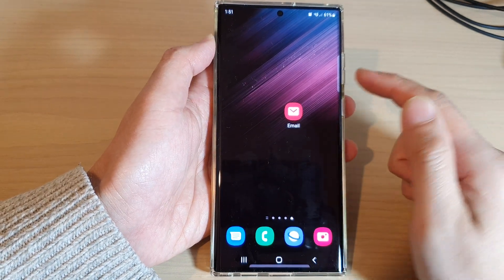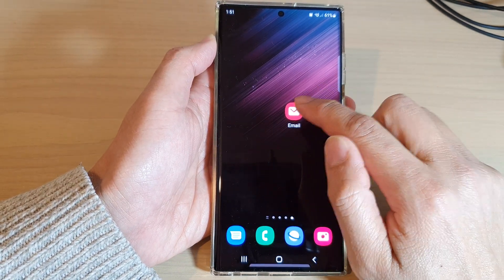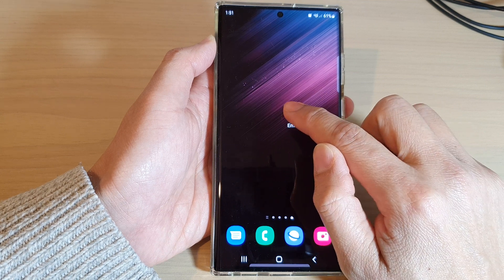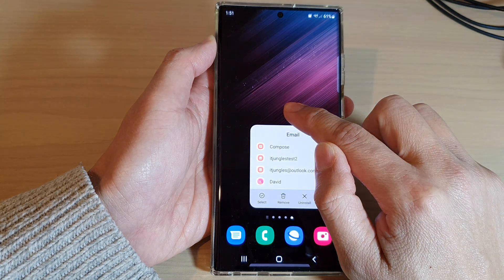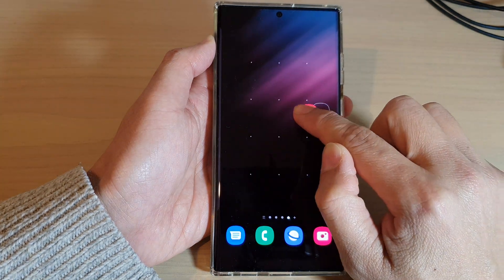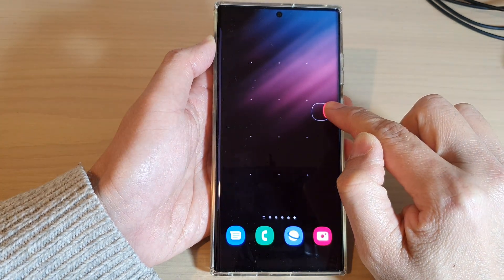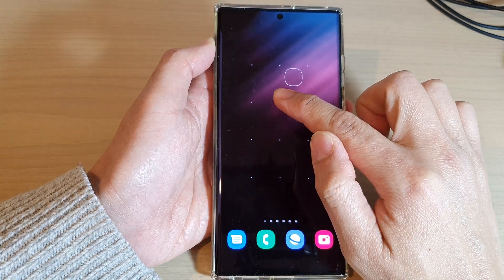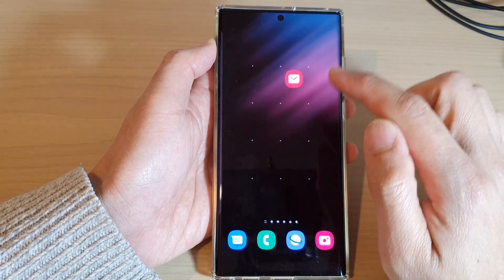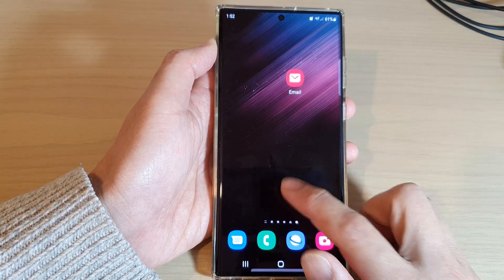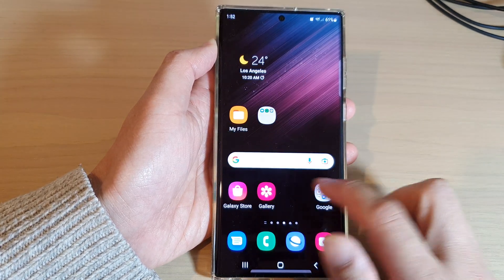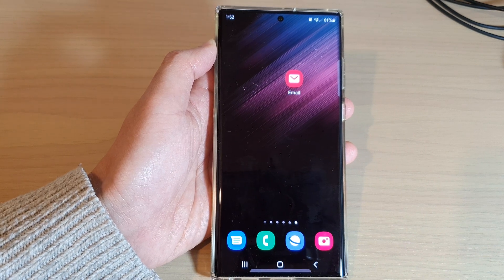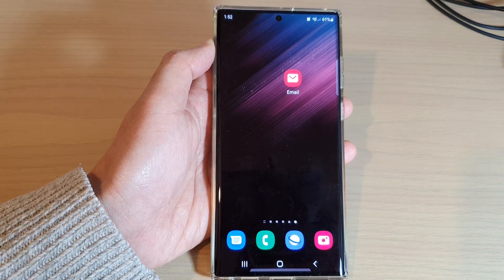Another way to create a new home screen page is to drag an app icon — touch and hold and drag to your right-hand side. This will allow you to create a new home screen page as well. Thank you for watching this video, please subscribe to my channel for more videos.